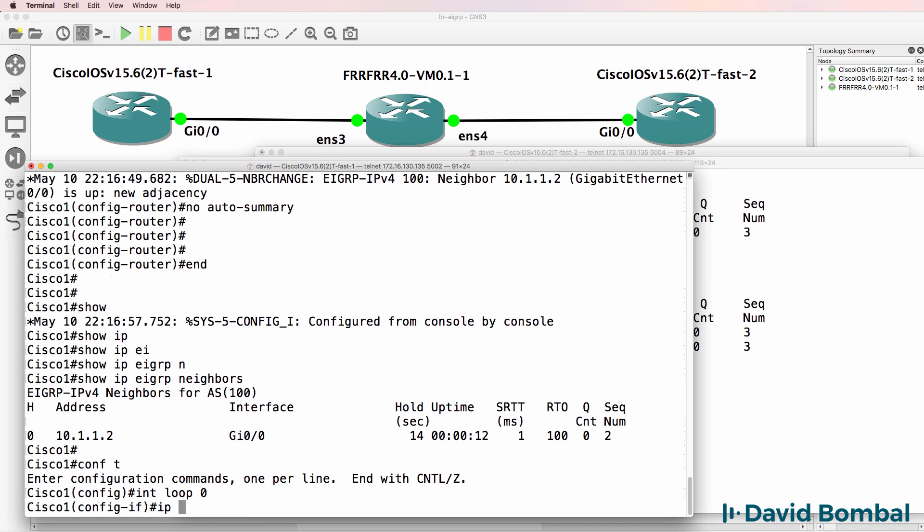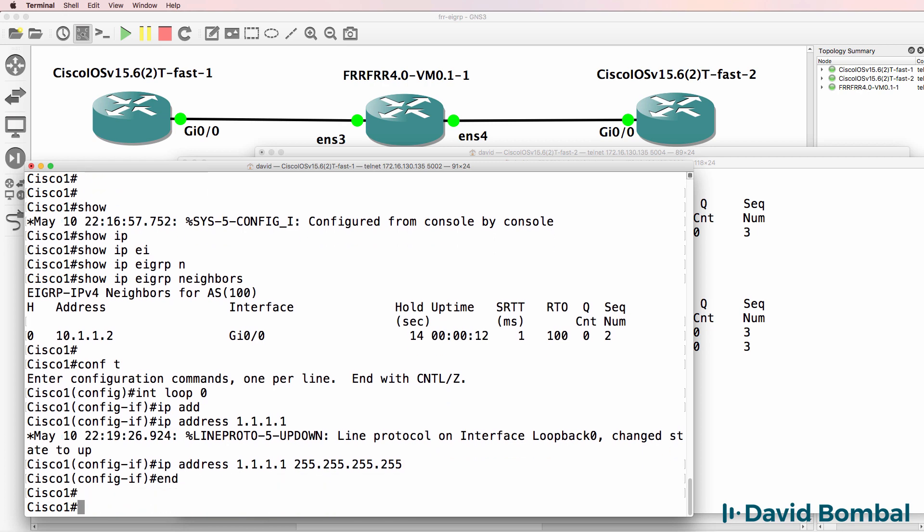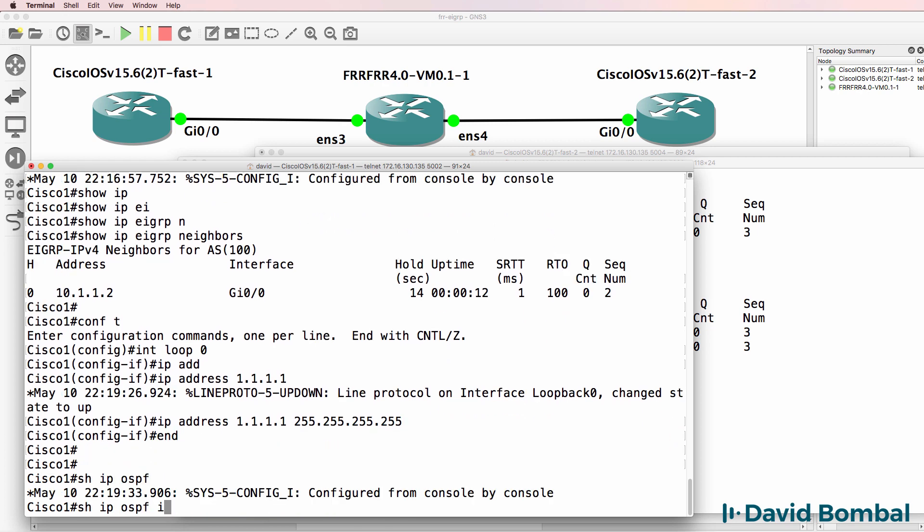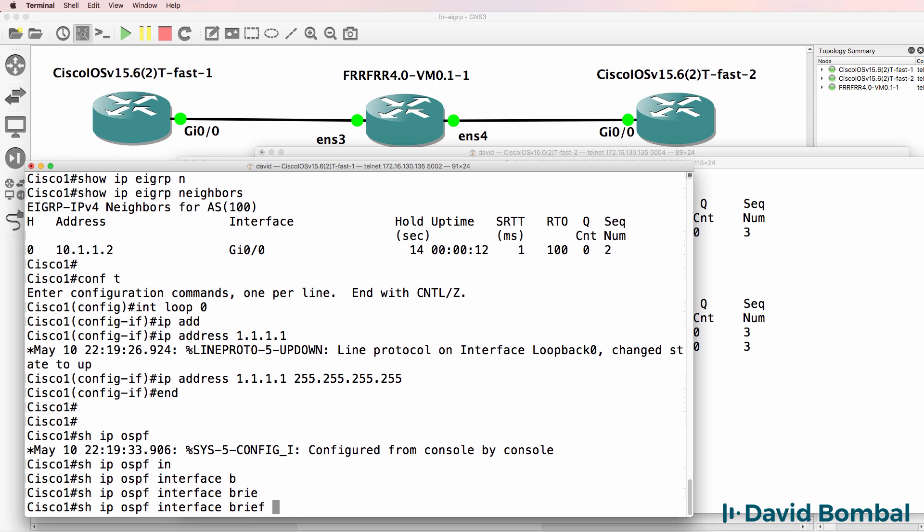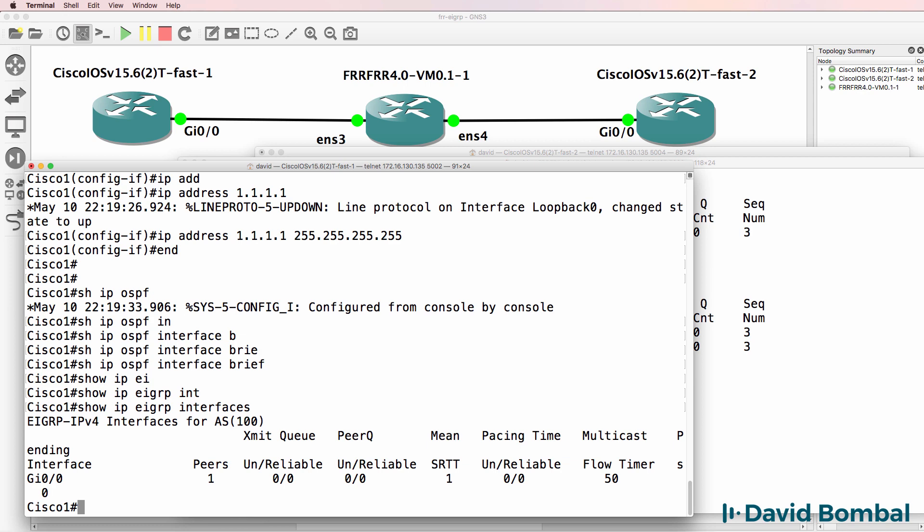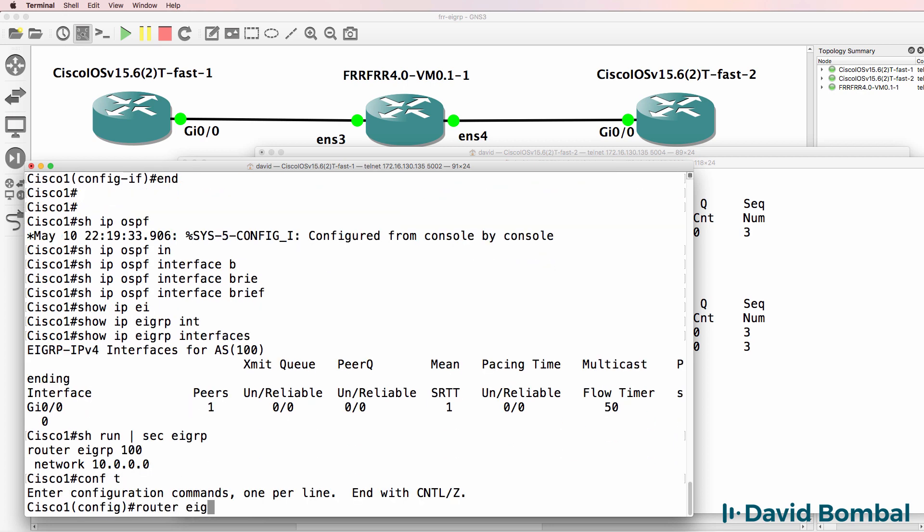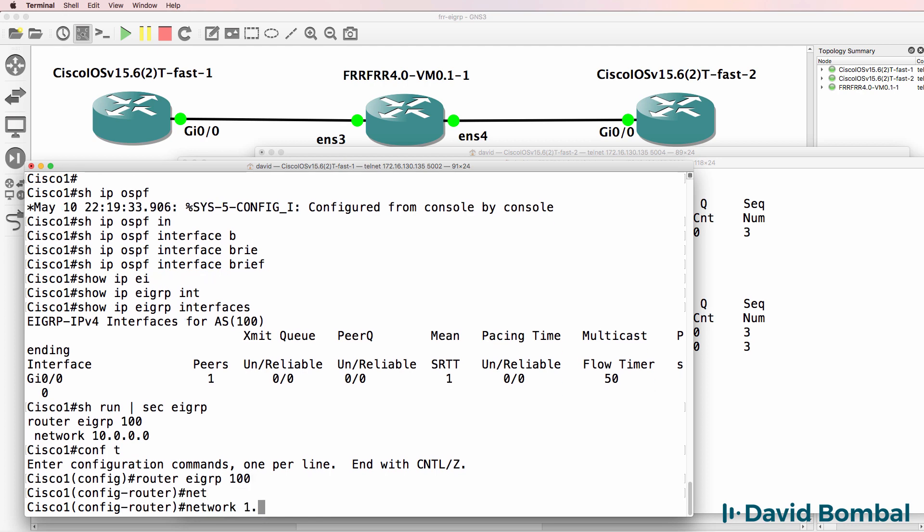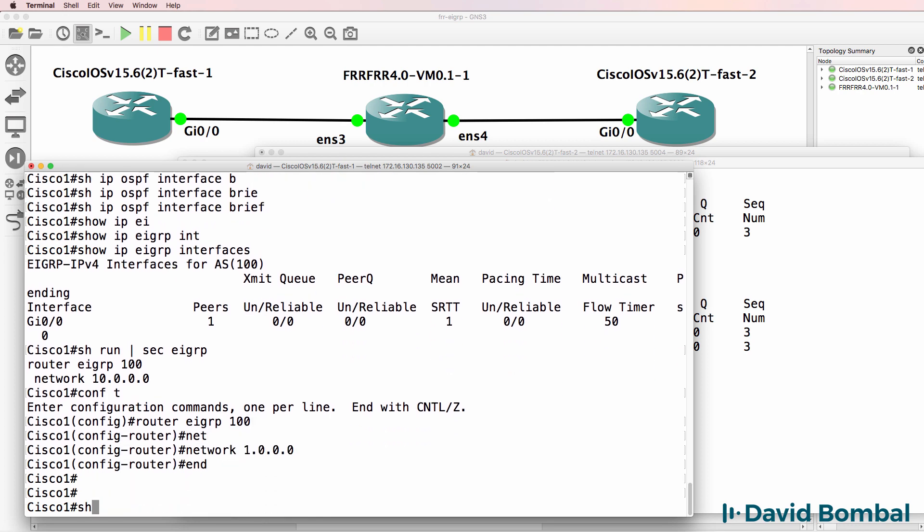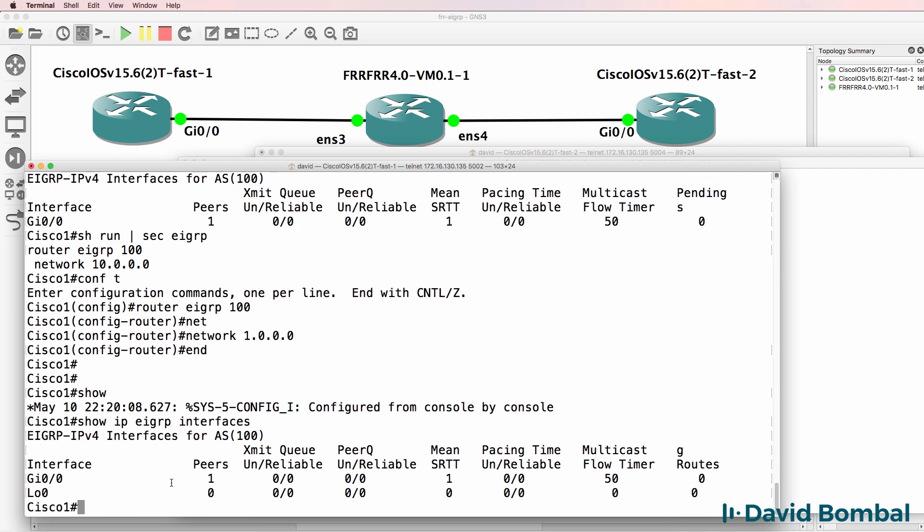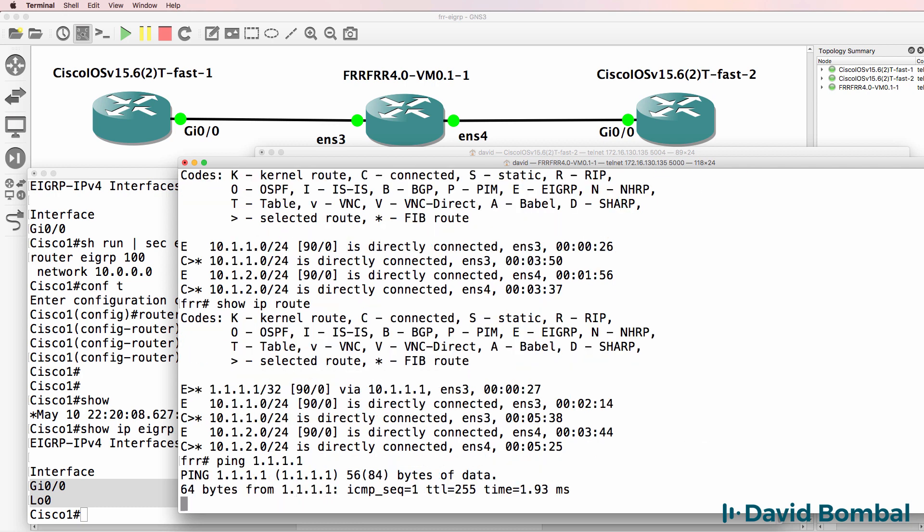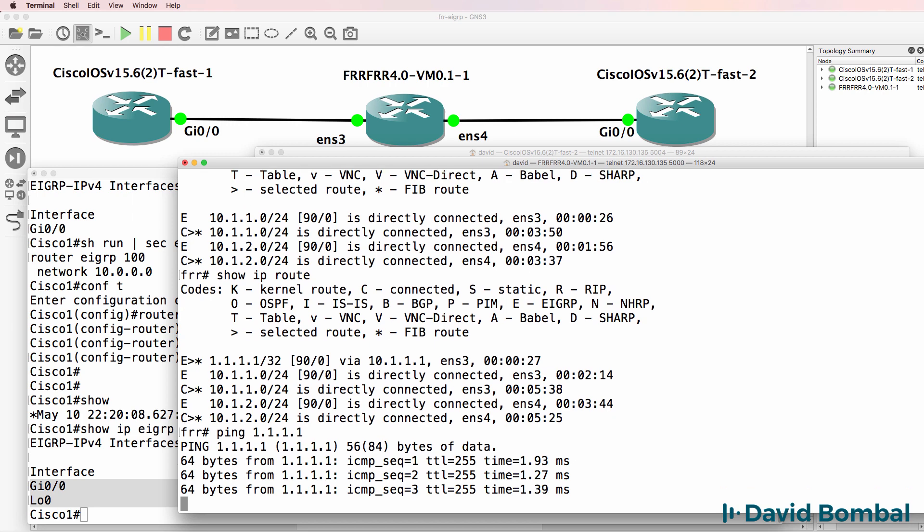On this router I'll create a loopback. IP address quadruple one. Interfaces come up. Show IP OSPF interface brief. And sorry, I should be looking at EIGRP. Show IP EIGRP interfaces. We only have that interface configured for EIGRP. So let's look at our EIGRP configuration. Router EIGRP 100, network 1.0.0.0. Show IP EIGRP interfaces. EIGRP is enabled on the gigabit interface and the loopback interface. So on this router, show IP route. Notice we've learned about the loopback through EIGRP, and I can ping that loopback.